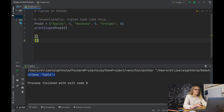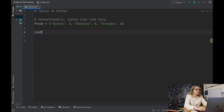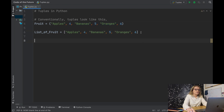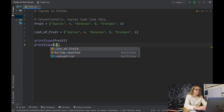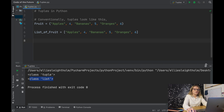The main difference between a tuple and a list is that tuples use round brackets and lists use square brackets. Let's create a list_of_fruit with identical contents but using square brackets. If we print the type of fruit and the type of list_of_fruit and run this file, we get that the first one is a tuple and the second one is a list.